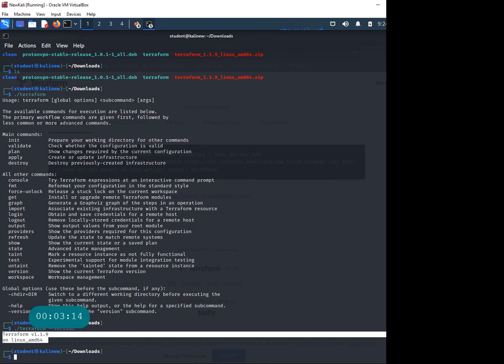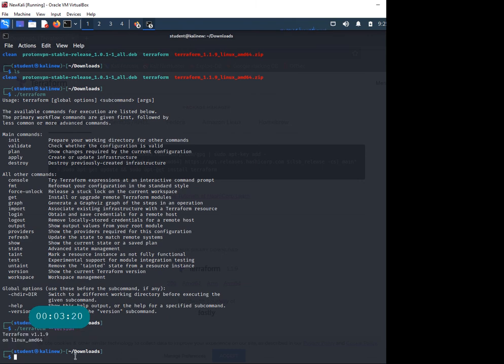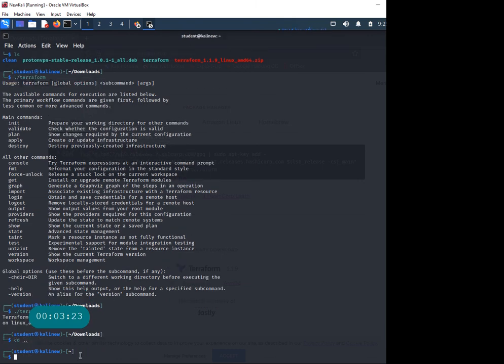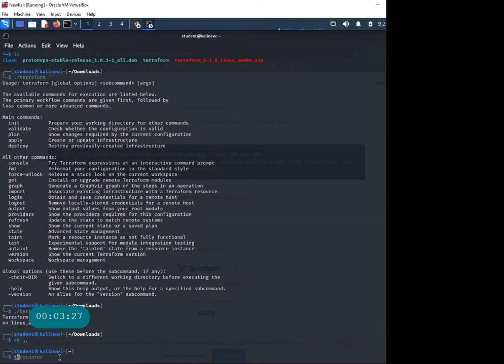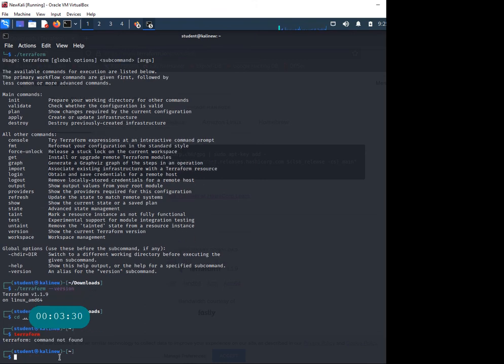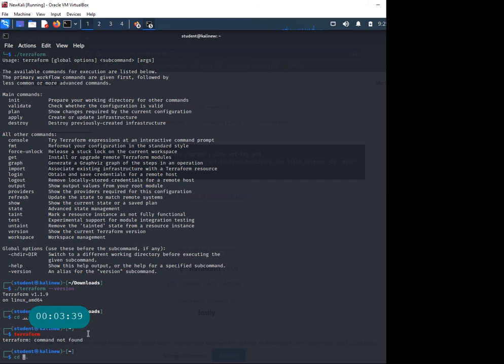There you go, your Terraform version 1.1.9 on Linux. The problem is if I go outside that directory, we were in downloads, now at home. If I try to run Terraform from here, it doesn't know what we're talking about. Good practice is to either add that path or send it to one of the standard locations in Linux.